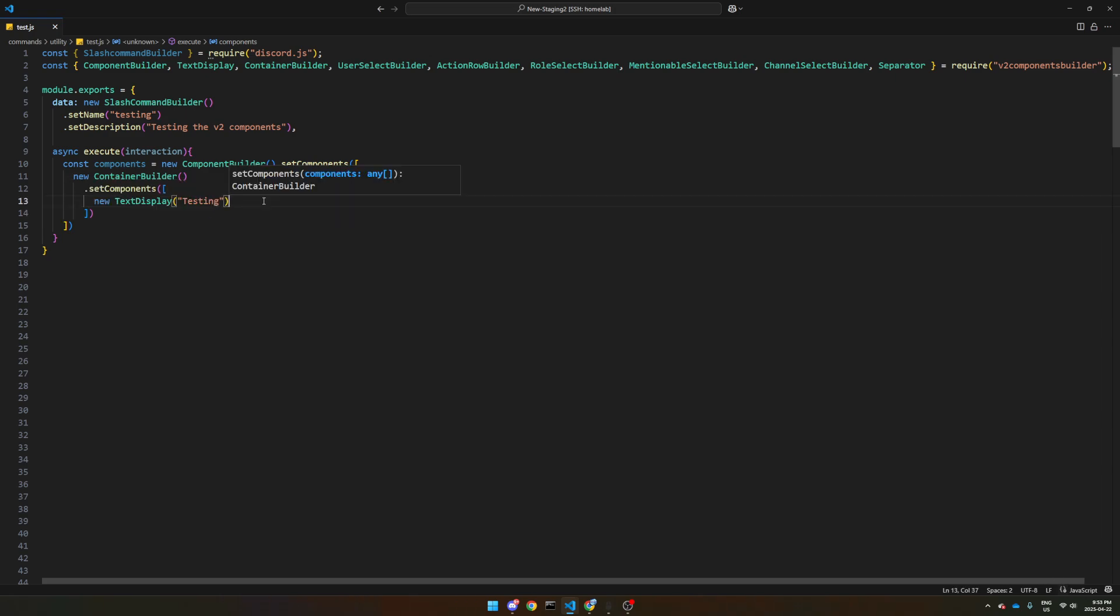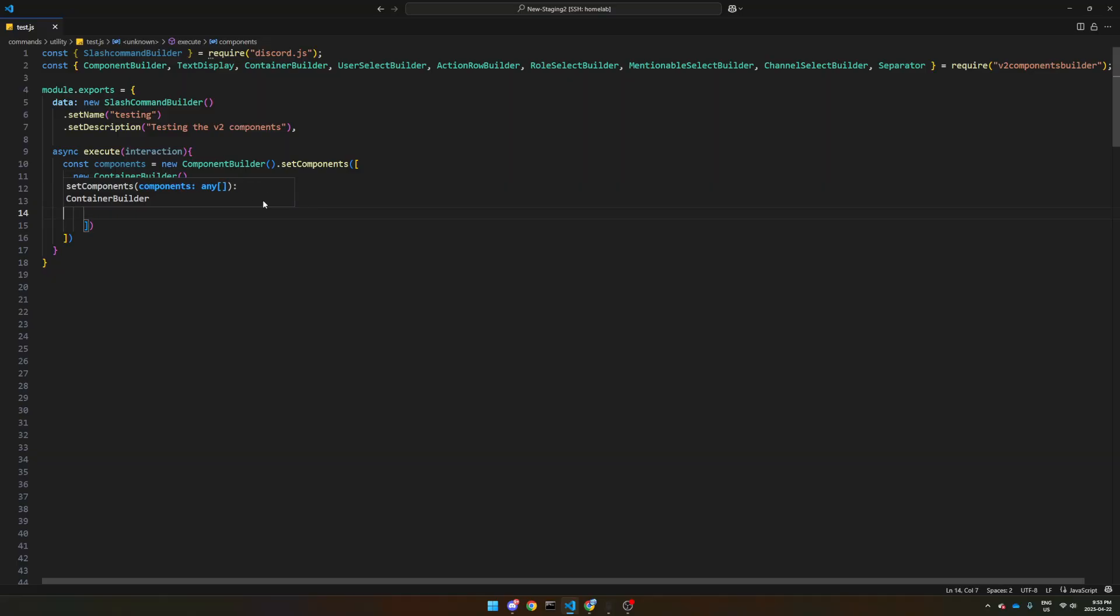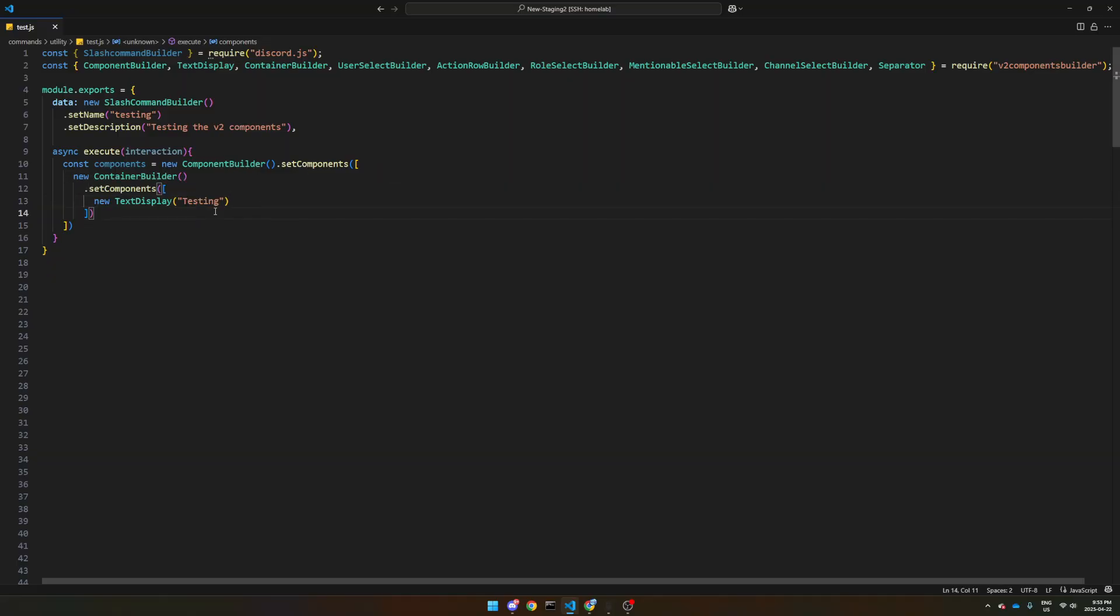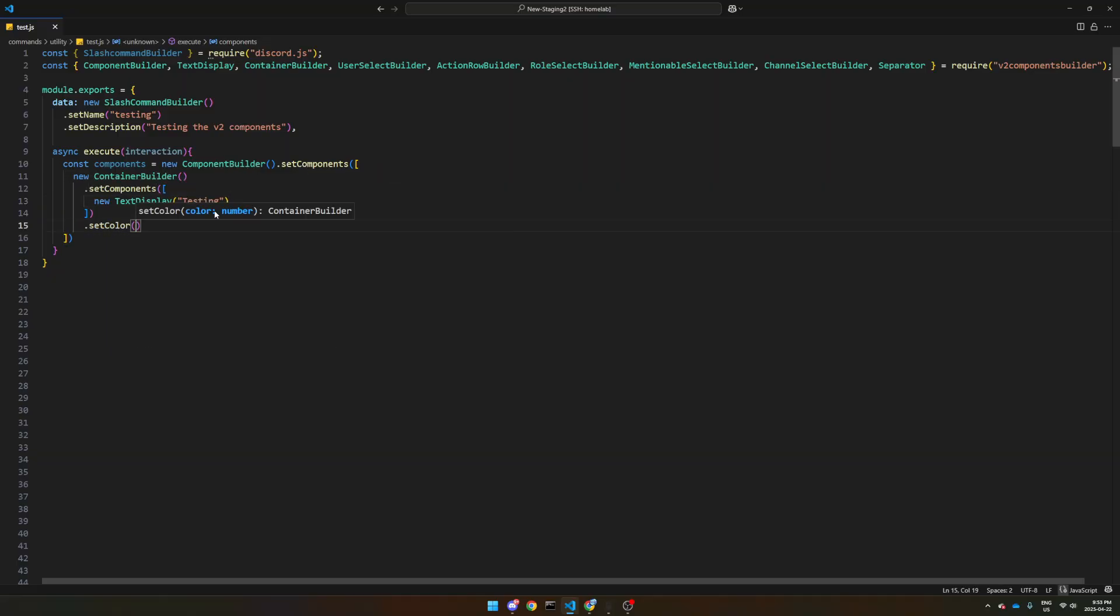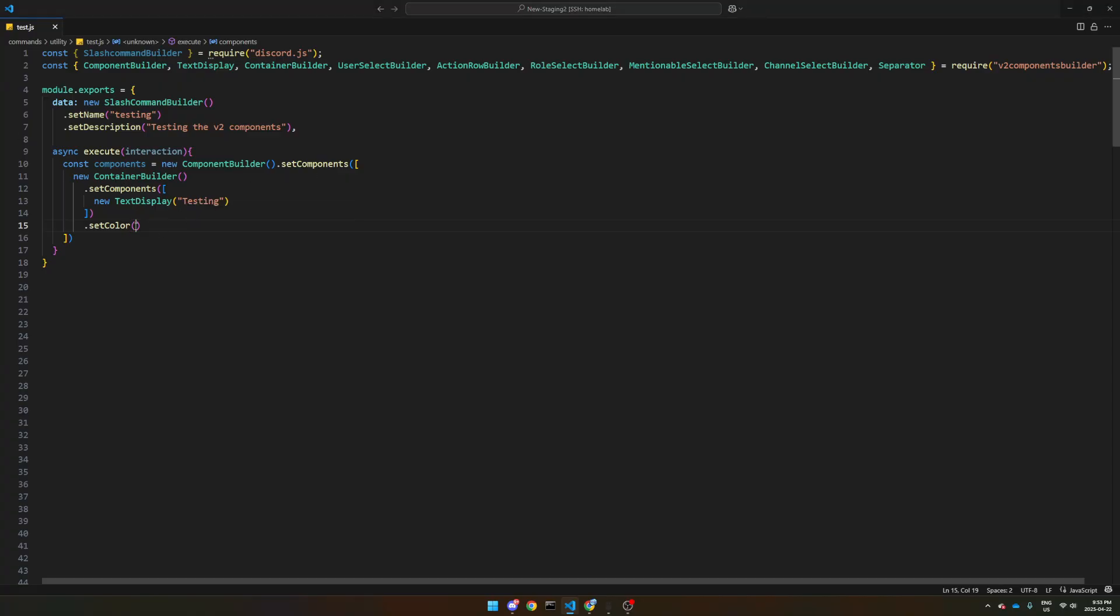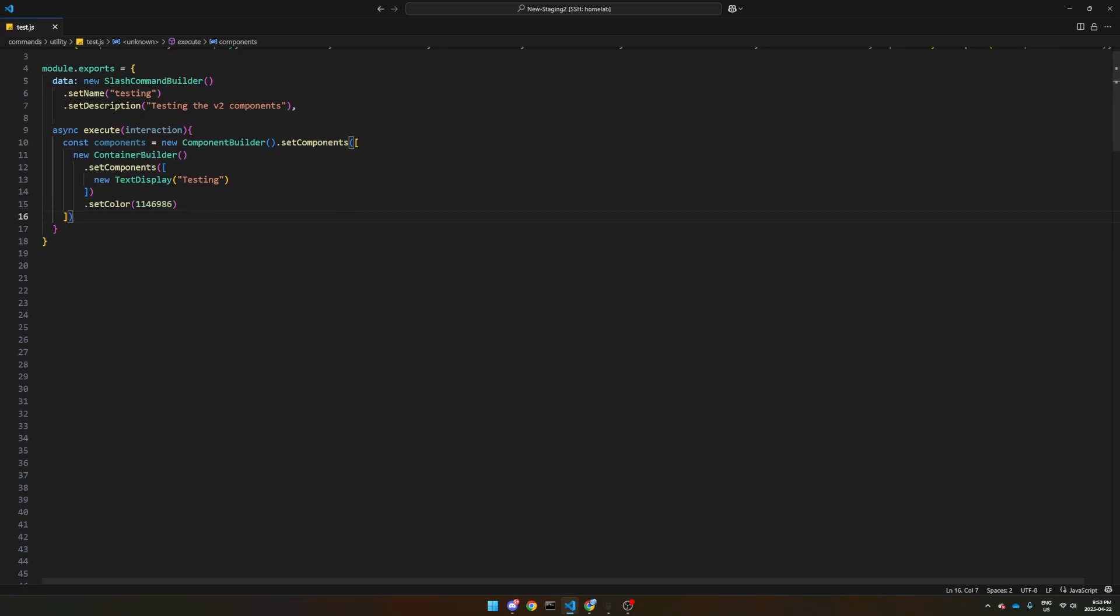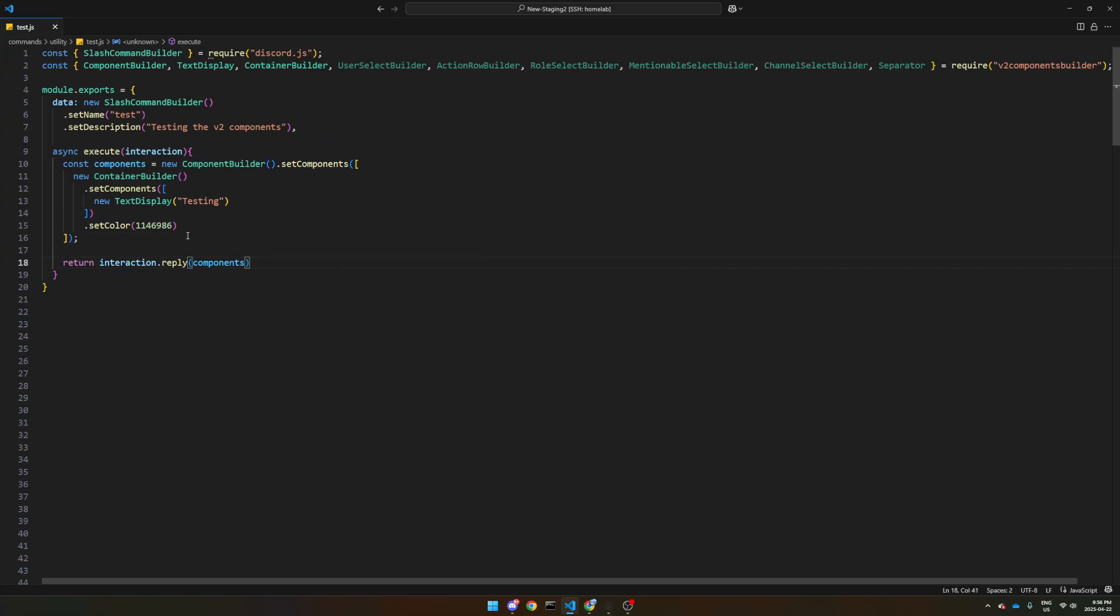So we start with this and actually let's set the color. Let's set color. And unfortunately, for now, you have to use integer colors. I will leave a resource in the description where you can find integer colors, makes it easier. Because that's how Discord likes them.